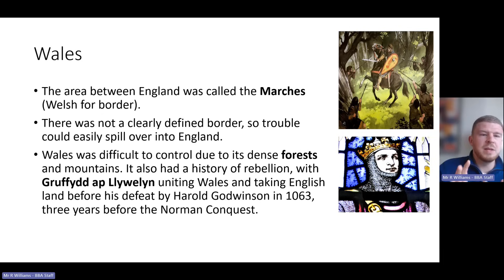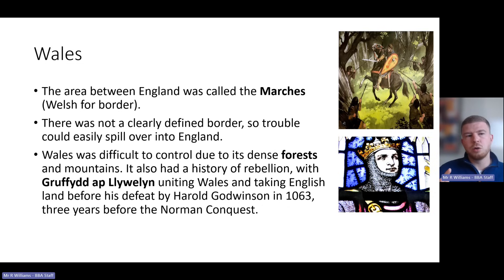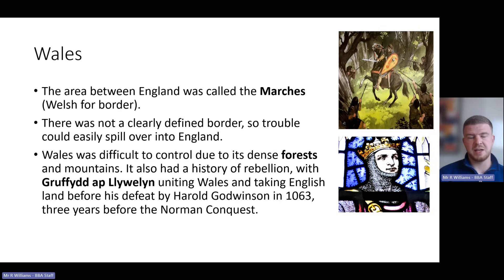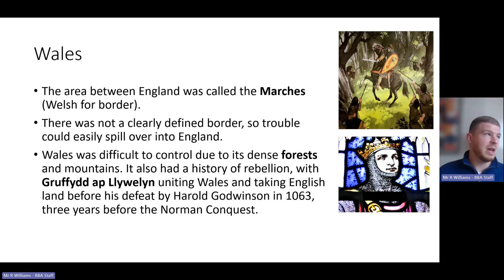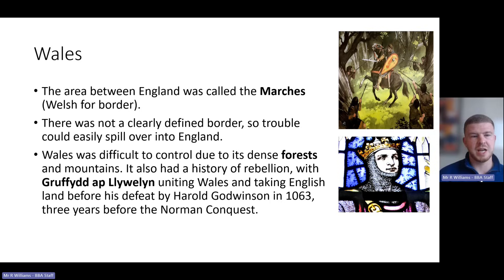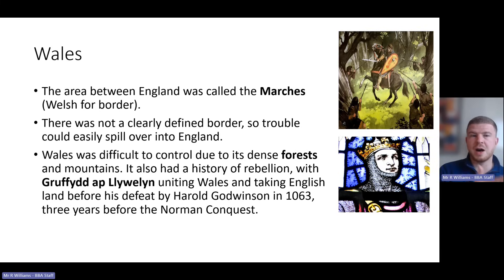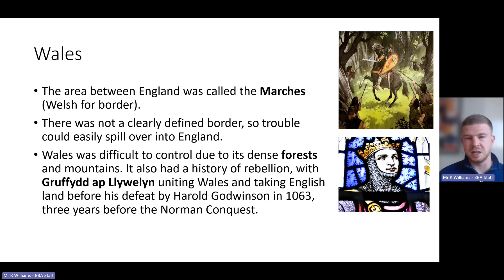The area between England and Wales was called the marches — Welsh for border. The Welsh marches were not a clearly defined border in 1066; trouble could easily spill over into England. Wales was notoriously difficult to control because of its dense forests and mountains, which meant rebels could hide there, and any invading force would be at a disadvantage since locals knew the landscape far better.